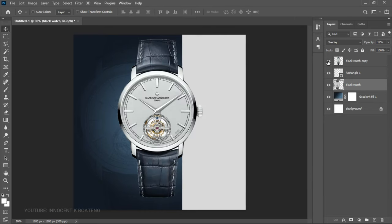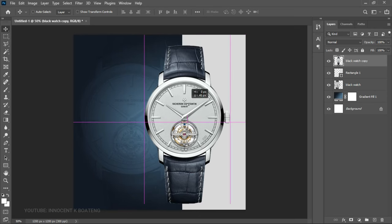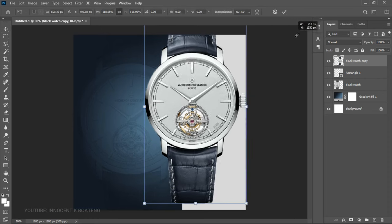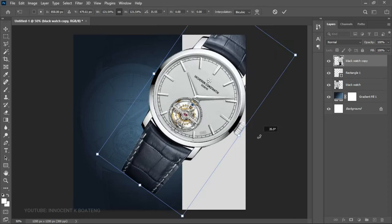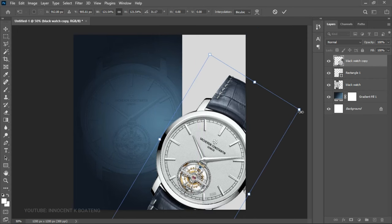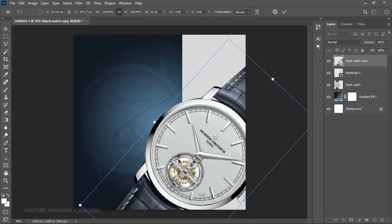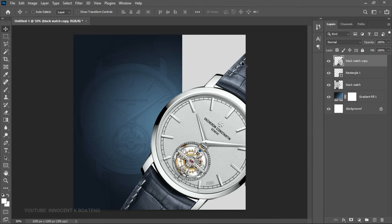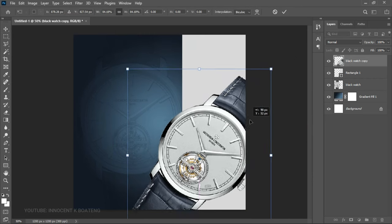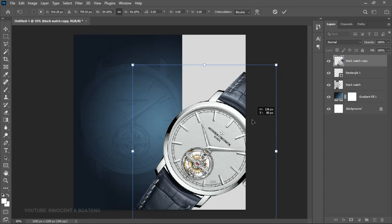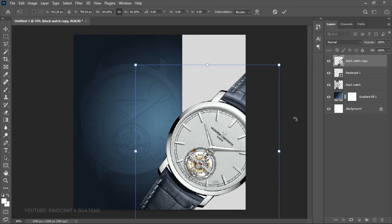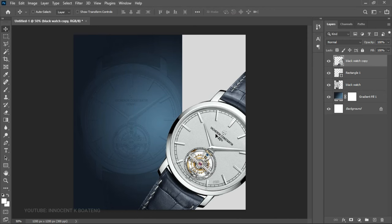Turn the watch layer on so you can see exactly the type of watch we're using. I'm going to place it somewhere around here. The concept is to open it up a bit more and rotate it like this. You can transform it a little bit smaller and drag it into position — something like that looks quite okay.